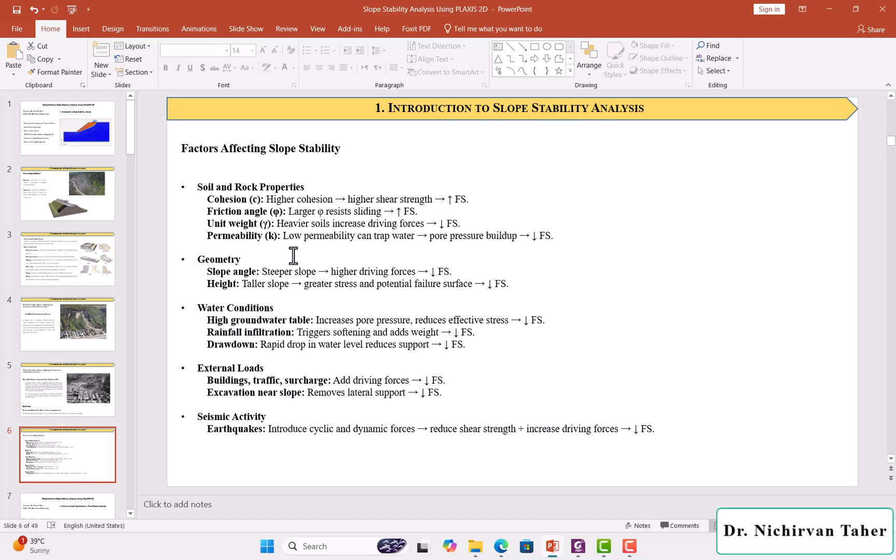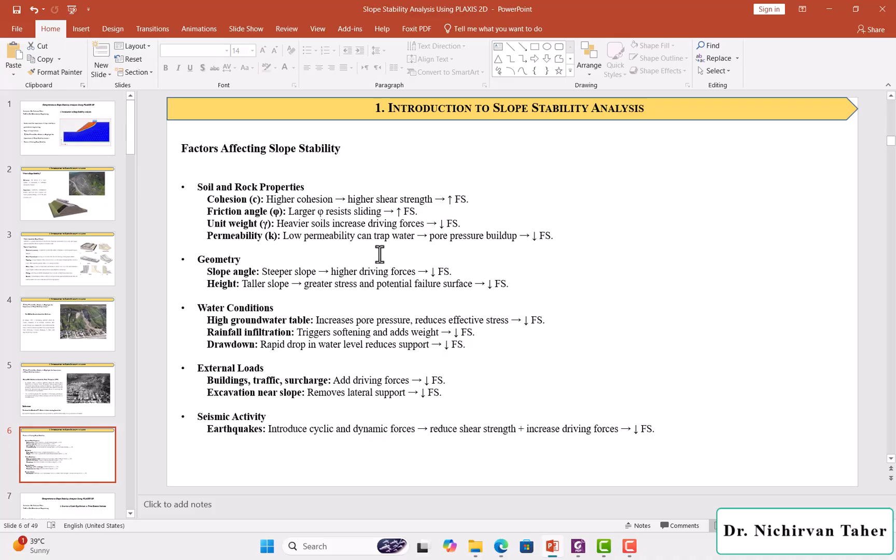The permeability of soil is one of the important factors that affect slope stability analysis. When the soil has low permeability, which cannot drain water, pore pressure builds up in the slope and this pore pressure decreases the effective stress. So the factor of safety decreases.